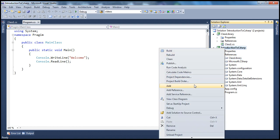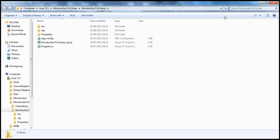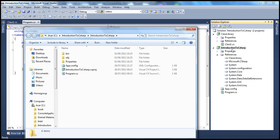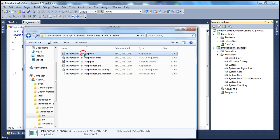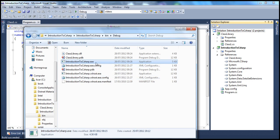Now, what actually happened when we added this reference? When I open this project in Windows Explorer, this is the console application's project. When we compile that project, we get an assembly. When I get into the bin folder, I have the 'Introduction to C-Sharp' assembly. But if you look at this project's bin folder, it has also got a copy of the class library assembly.